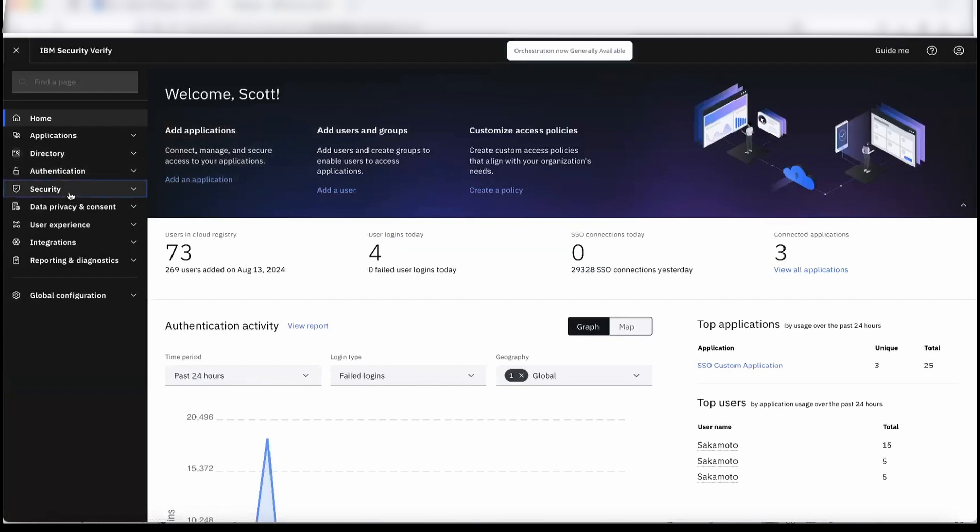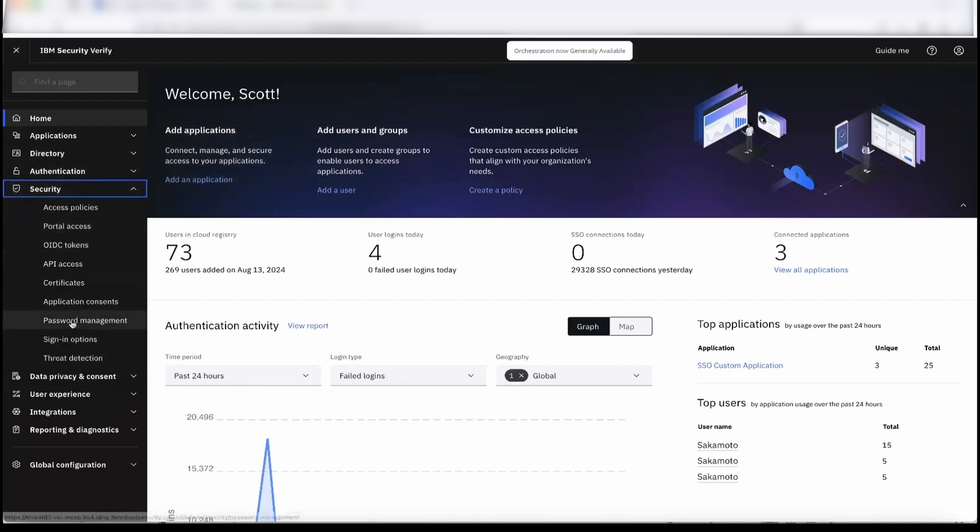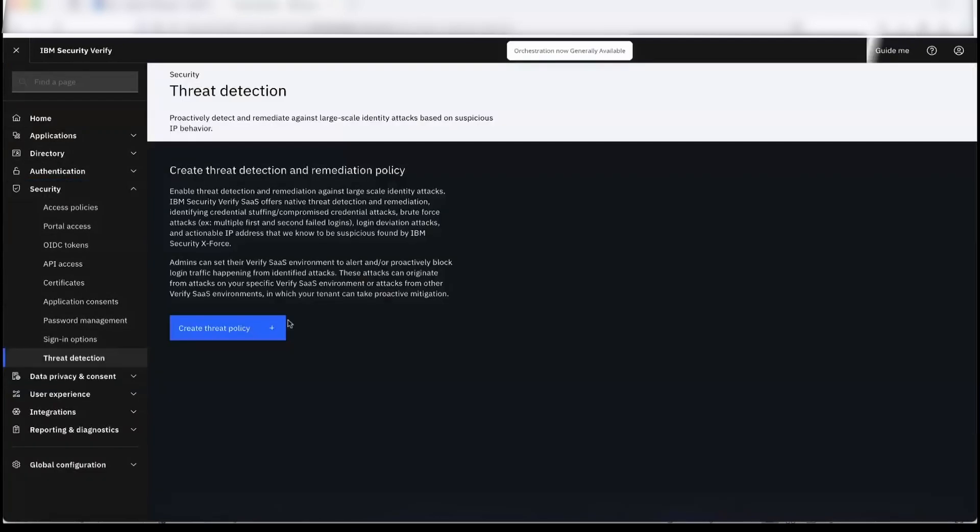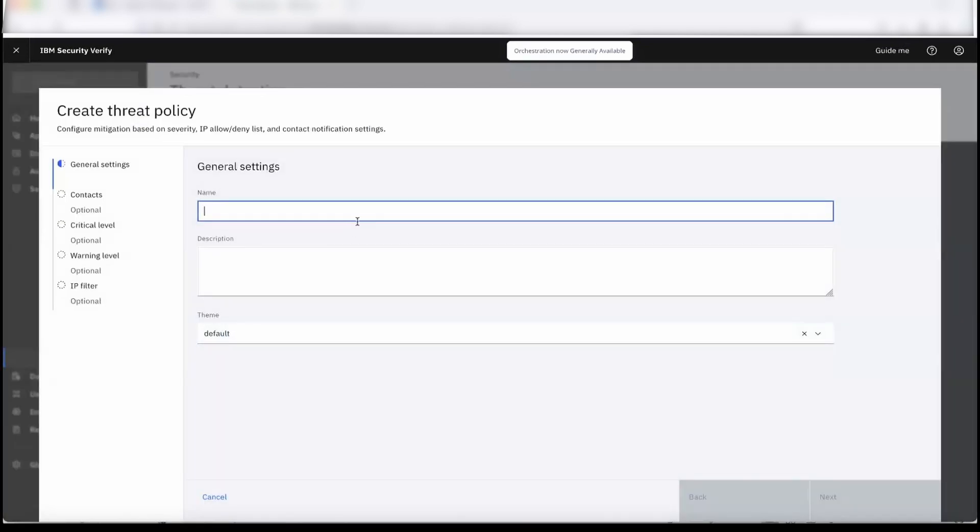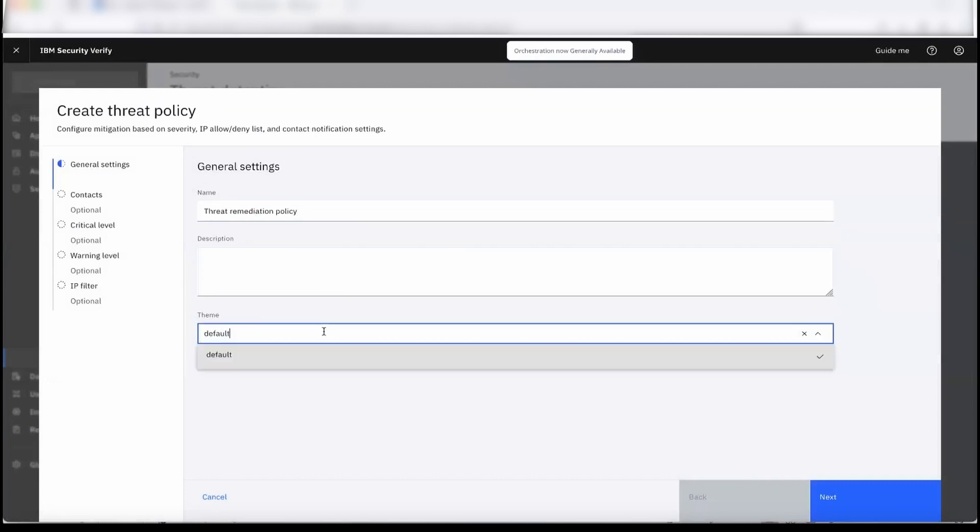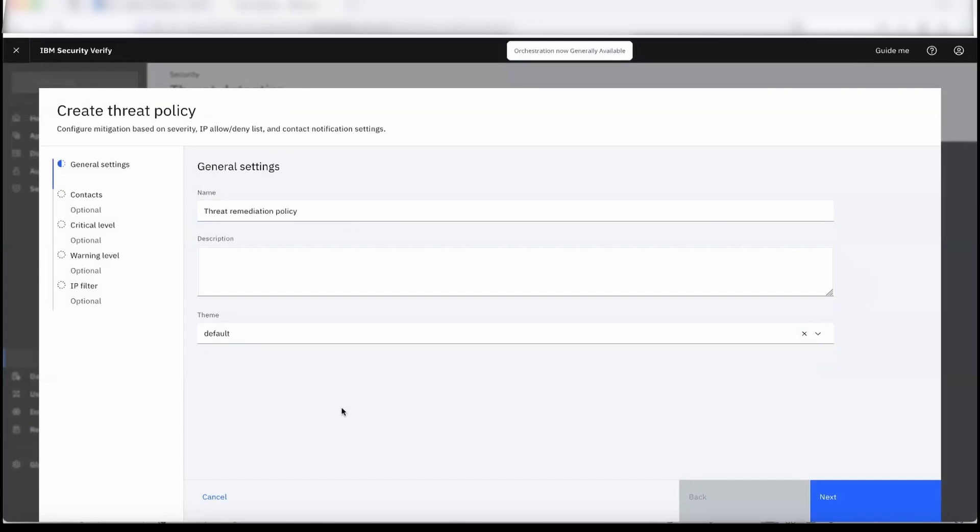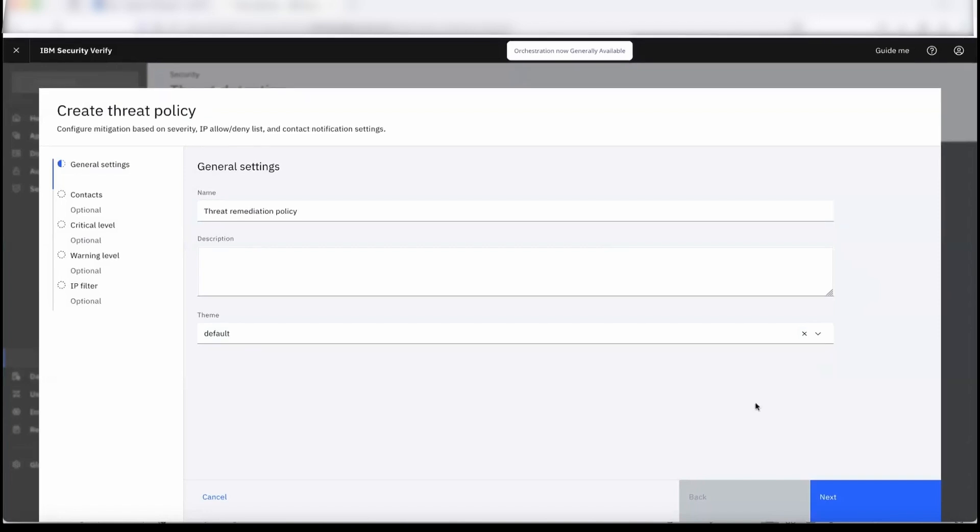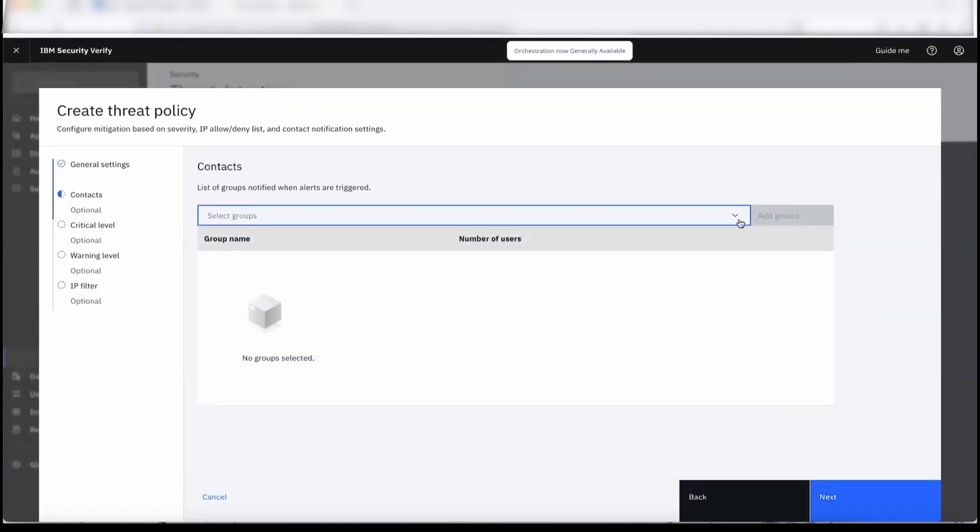For configuring the remediation policy, under the Security section we have Threat Detection. So we can create a policy. We can put the description. So we have the theme section here where we want to select particular settings. We have the detection capability where we are notifying the admin. This section is basically whom do you want to notify in case there is a threat.